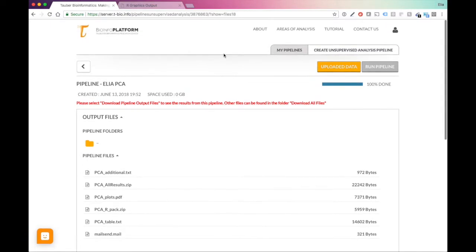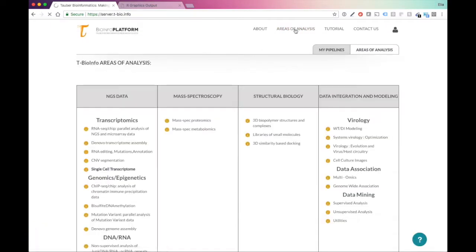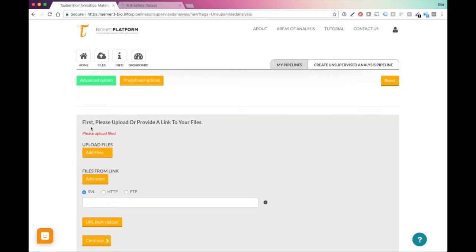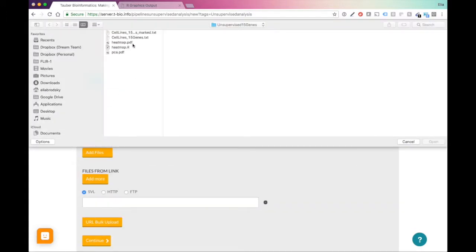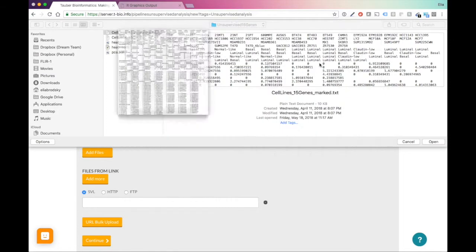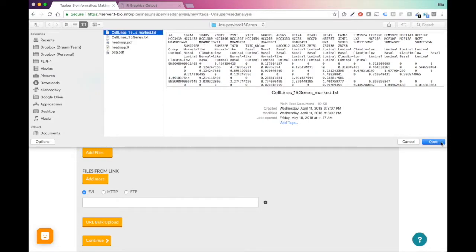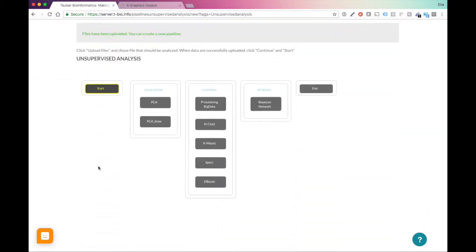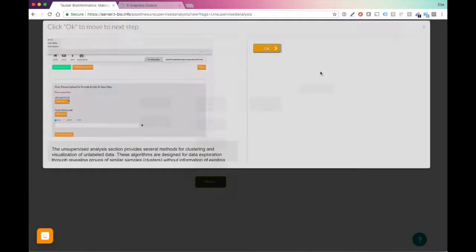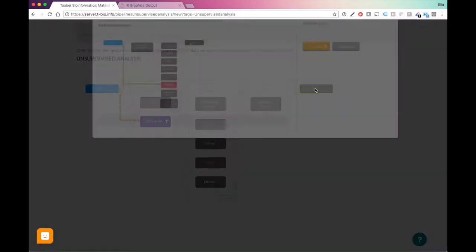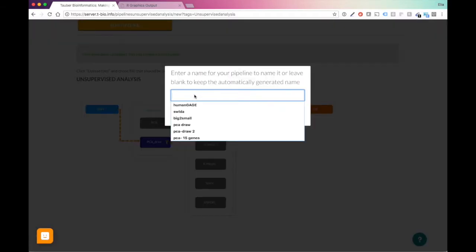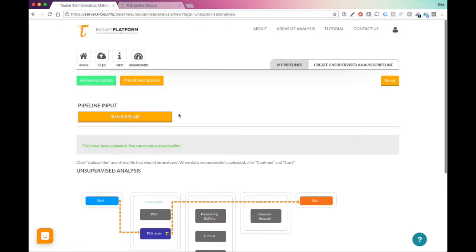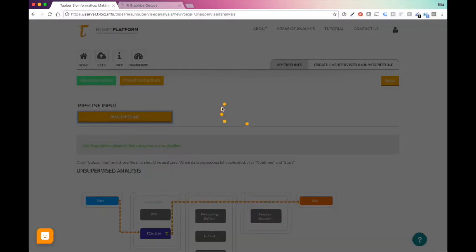Let's do this. Let's go back to areas of analysis, unsupervised analysis. We will upload a different file marked. Now you can see that for each one of these samples, we also have an annotation, what group they belong to. Let's do this. Let's open the file. Then it will upload. Press continue, start. PCA draw. Yes. And save. Now I will do Ilya PCA annotated, run pipeline.